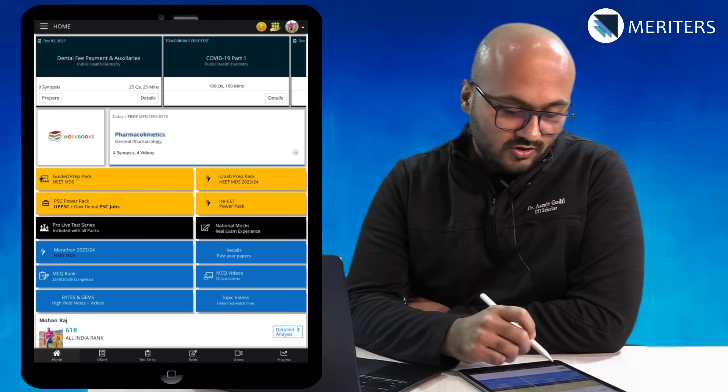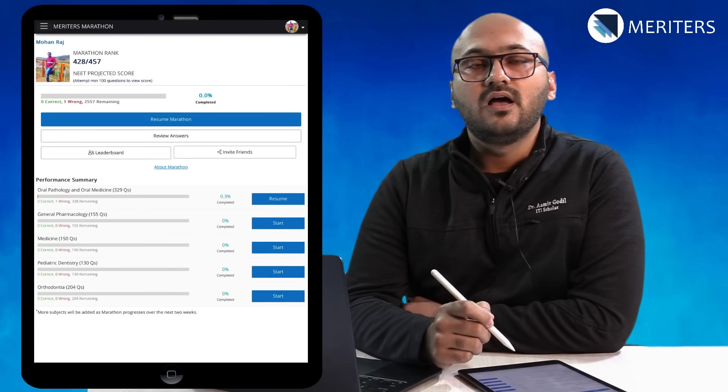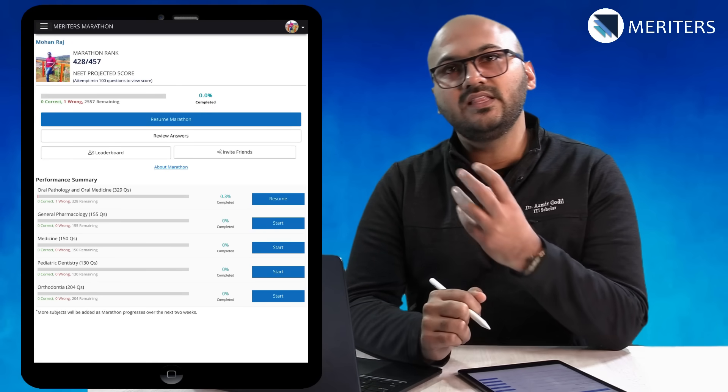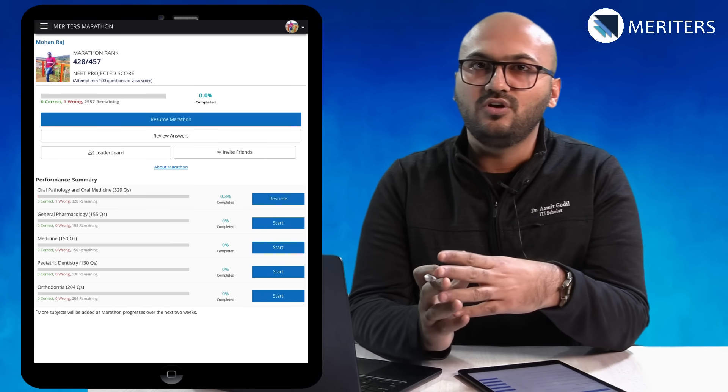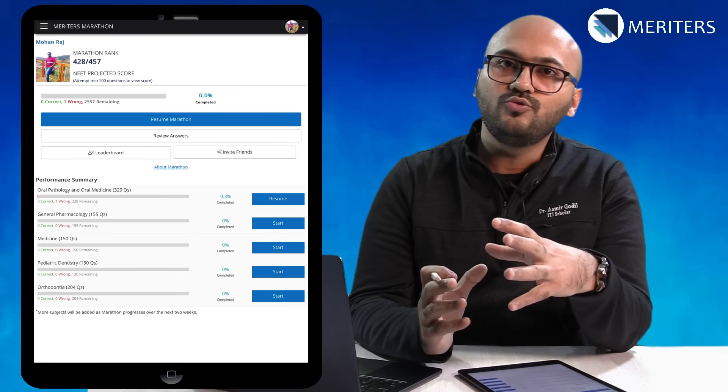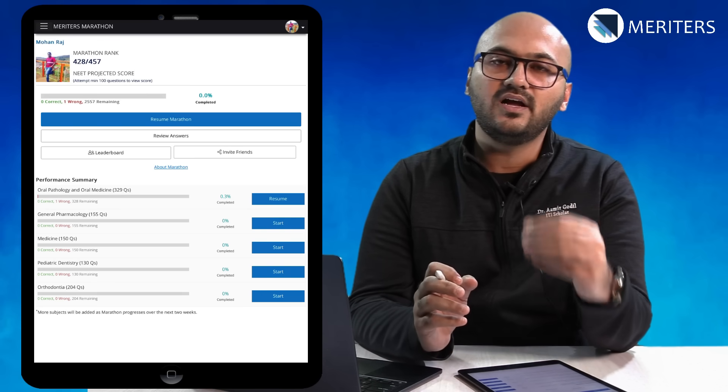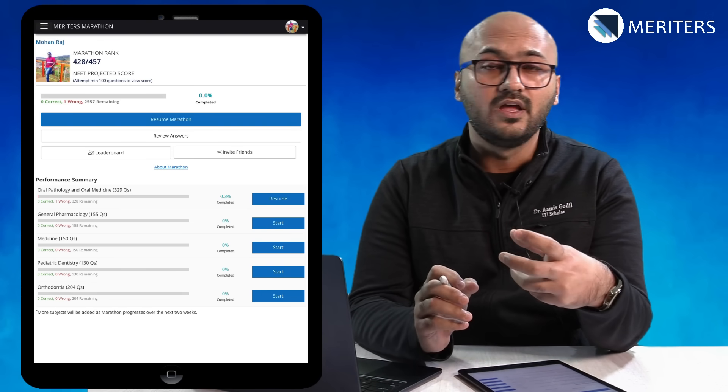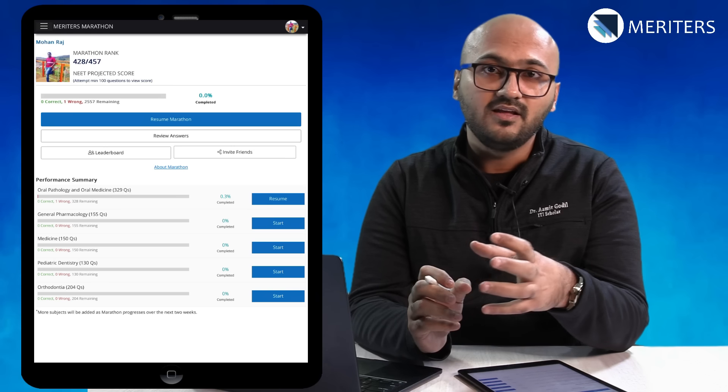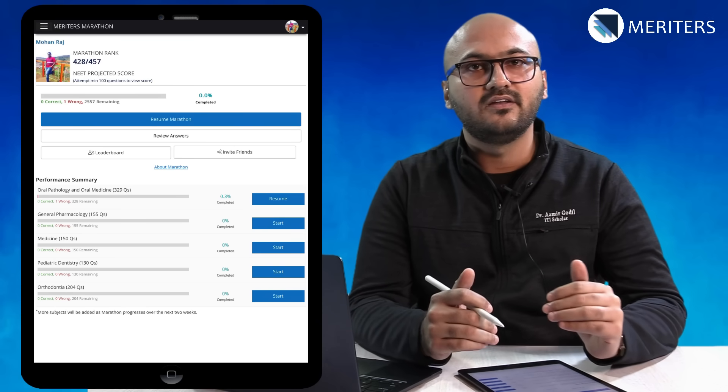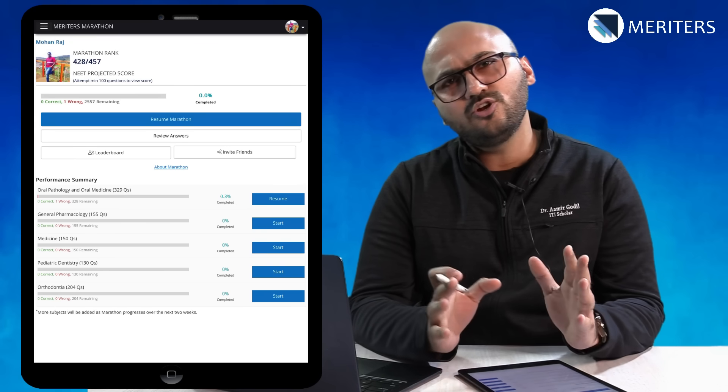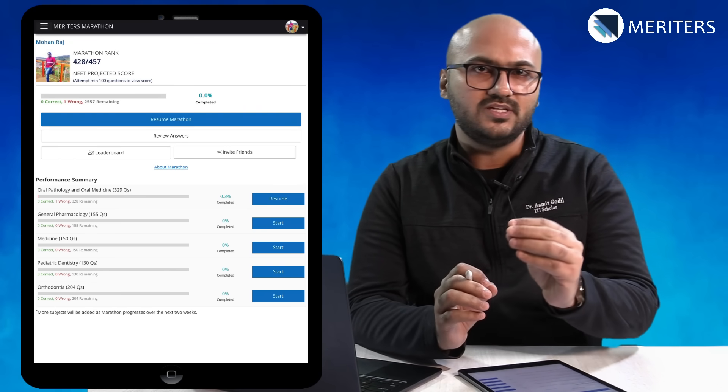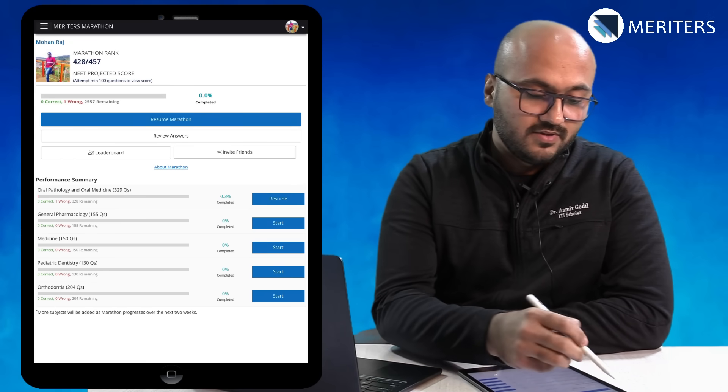Next is marathon. Marathon is another thing that we initiate during the last few months of exam preparation. This allows you to revise specific high yield, more important questions, more repetitive kind of questions towards the end. These are 3000 plus questions segregated in different subjects and specifically picked based on how frequently they have appeared in the exam.